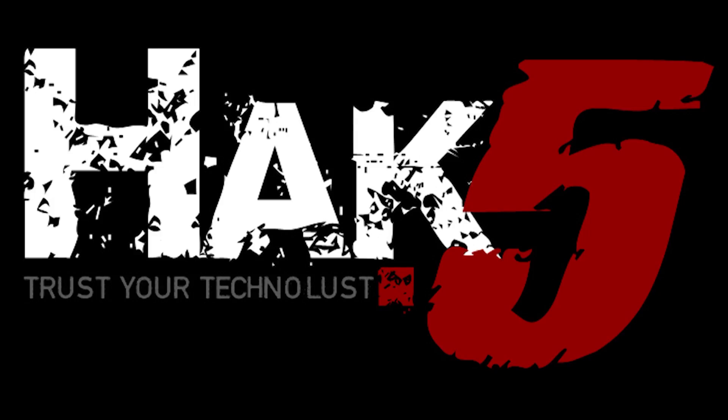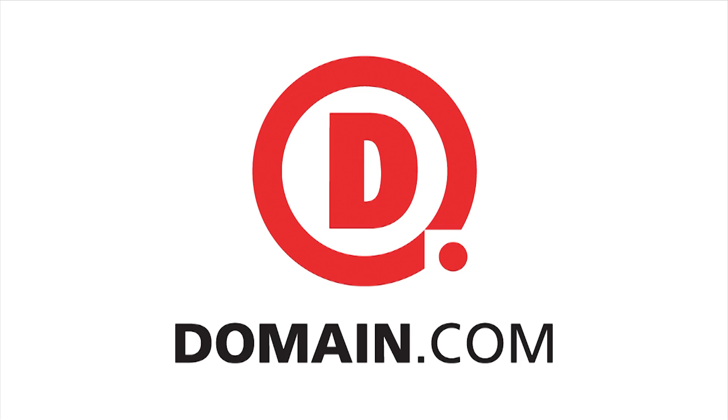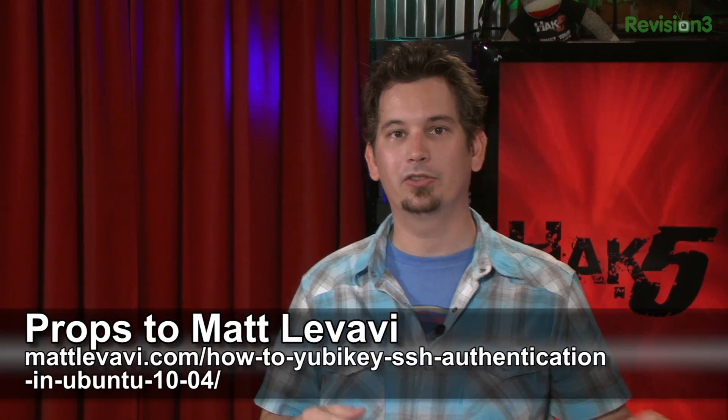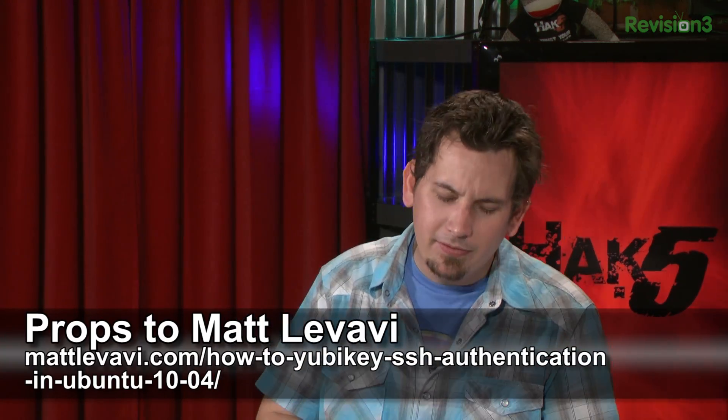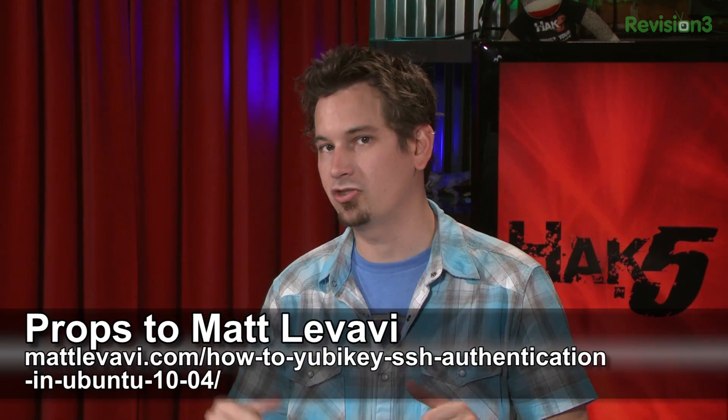This segment of Hack5 is brought to you by Domain.com. Alright, let's get practical with setting up our SSHD in Linux with a PAM module to allow for YubiKey authentication, our little second factor of one-time password authentication. First and foremost, mad props to Matt Levavi. I hope I'm not pronouncing that wrong, but he put together an awesome blog post. We'll link in the show notes that basically takes a lot of the stuff from different forums and Githubs to really find all the things you need to do to actually make this work. And then I found a couple others to make that work.